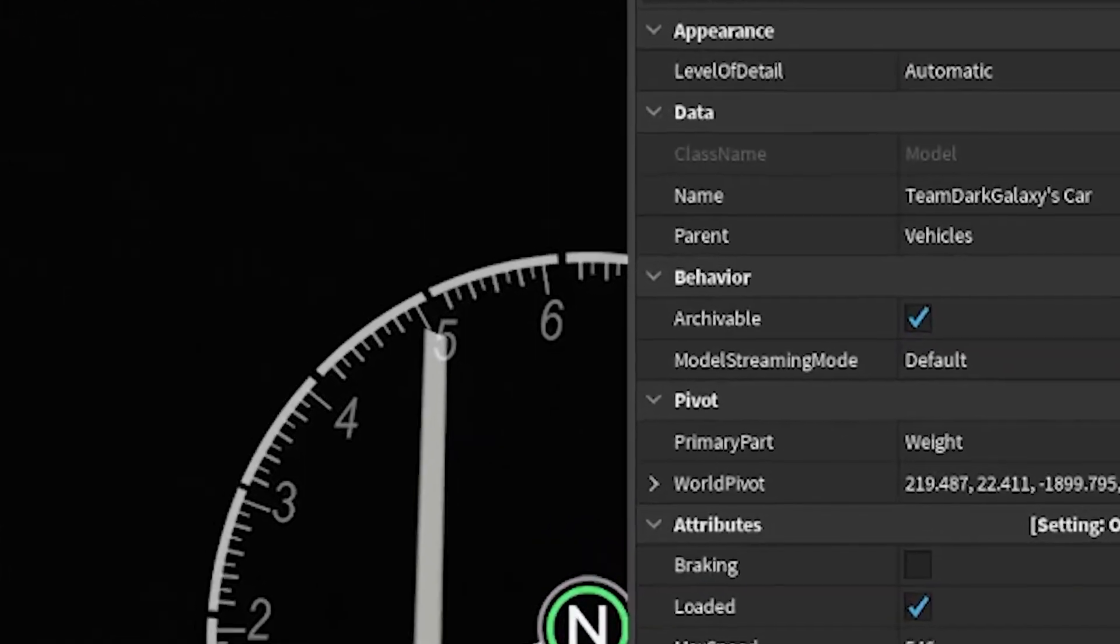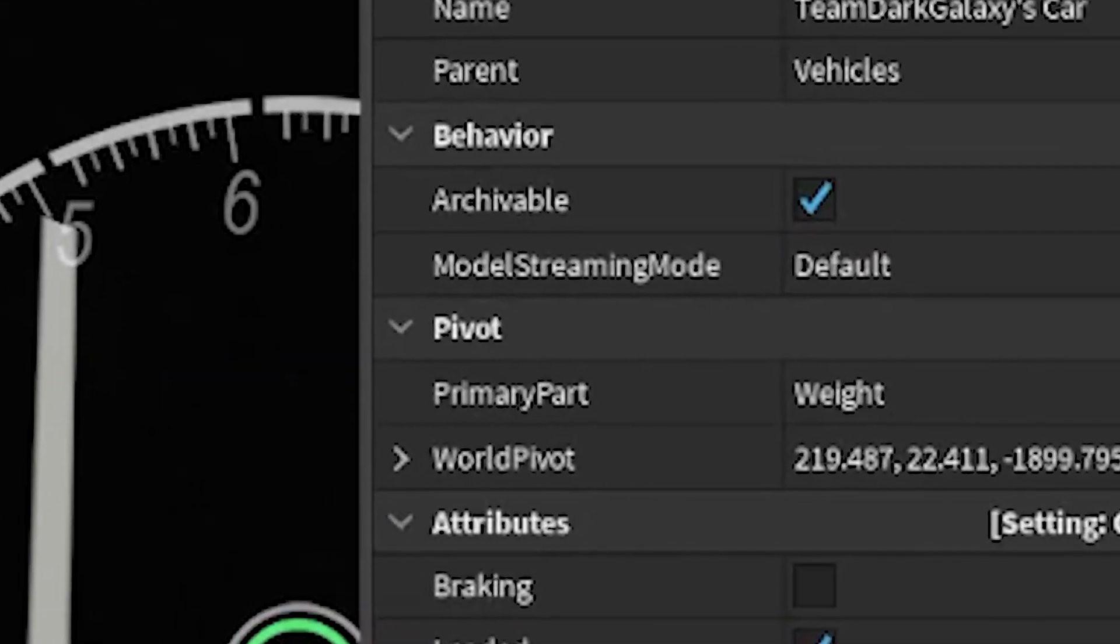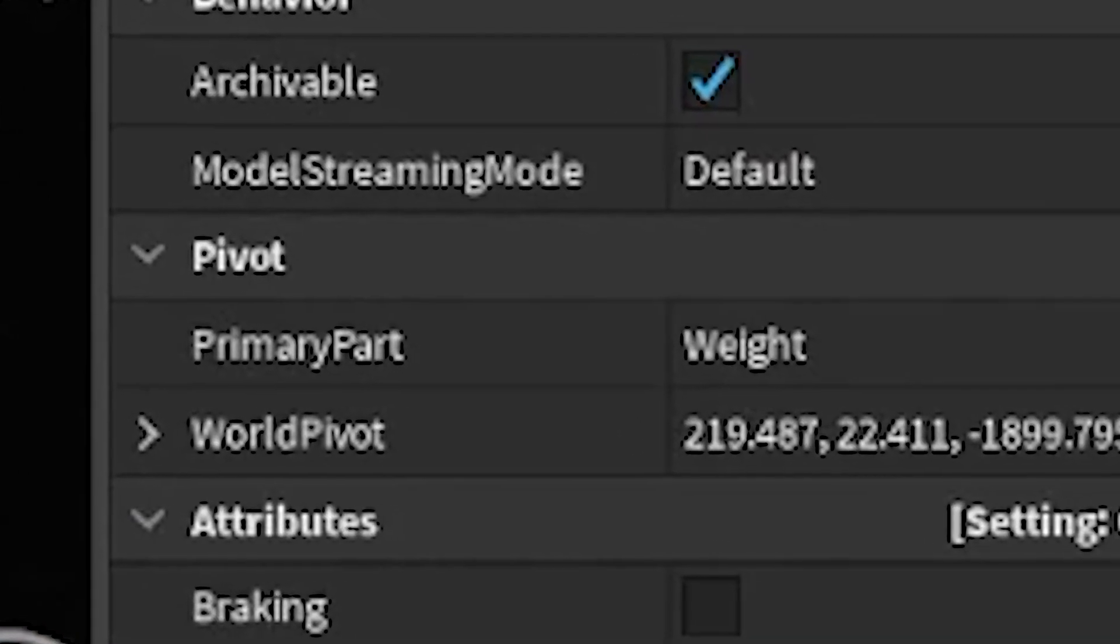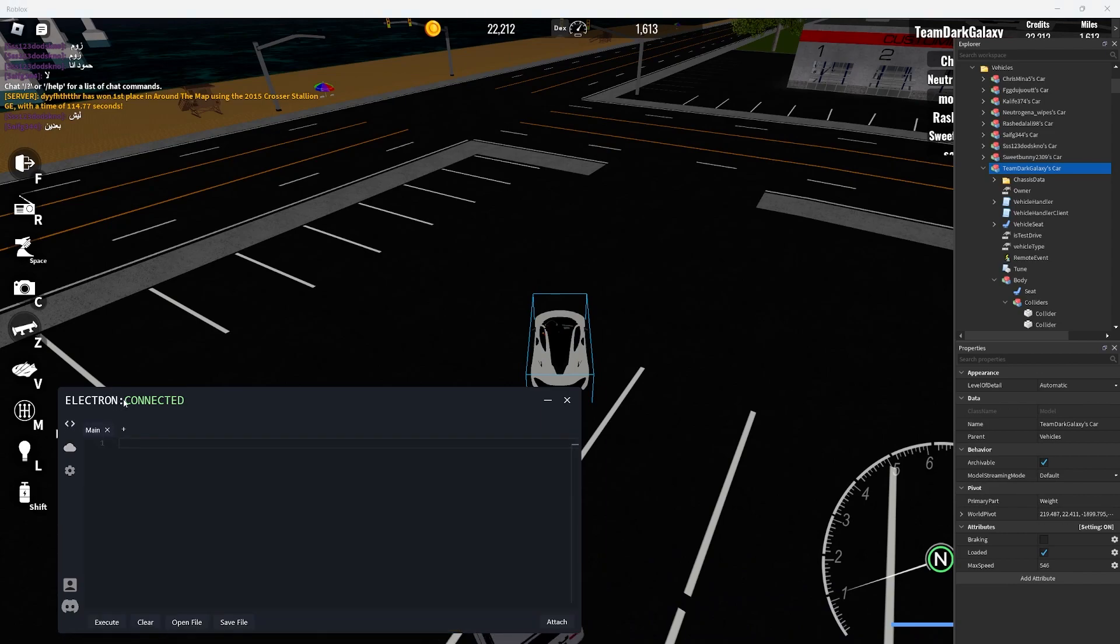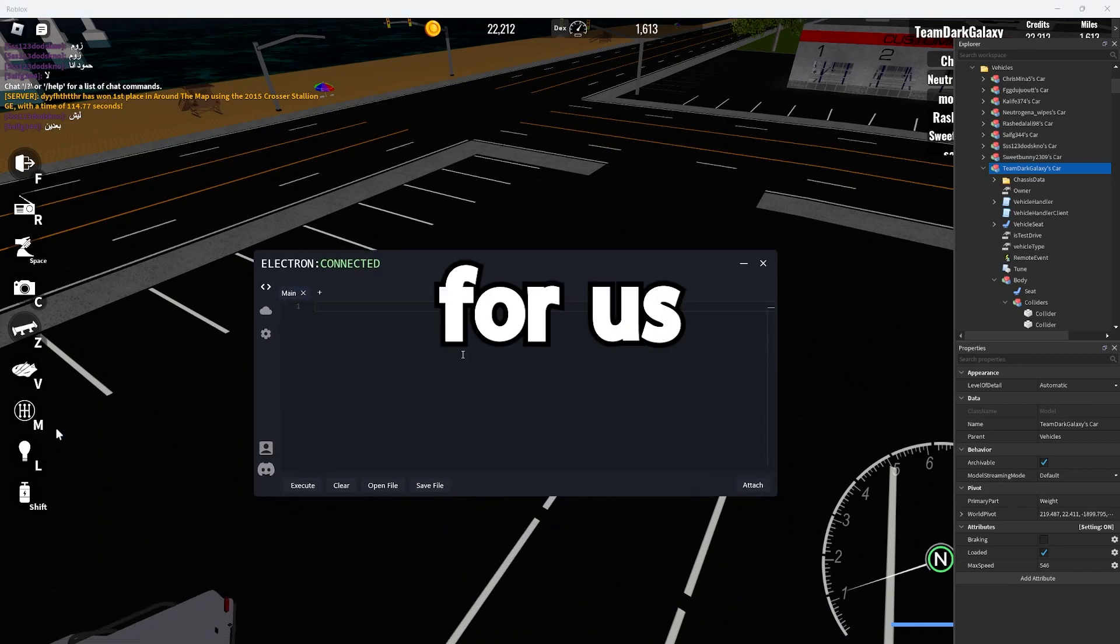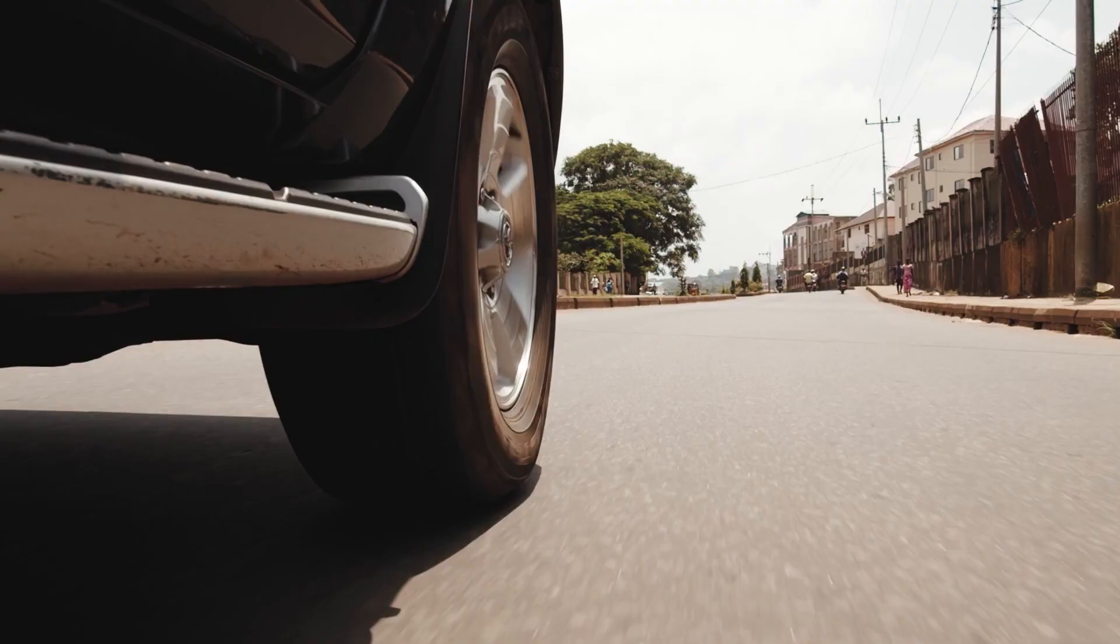Also we can make a mental note of what the primary part is. This will make sense later. For us the primary part is weight. Because our primary part is weight this is also what we'll be using to teleport.